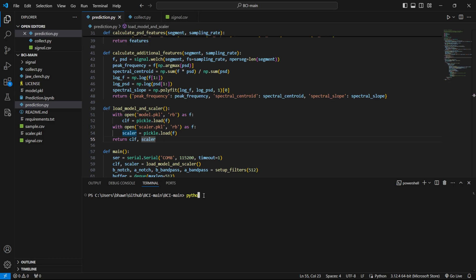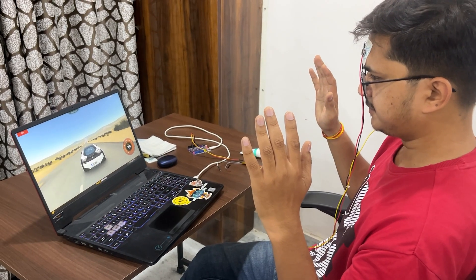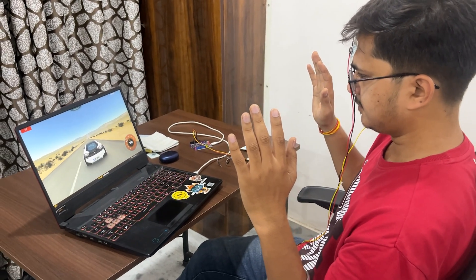Now run the Python script prediction.py again by writing the command python prediction.py in the terminal. Open the game in the browser and try to control the car.